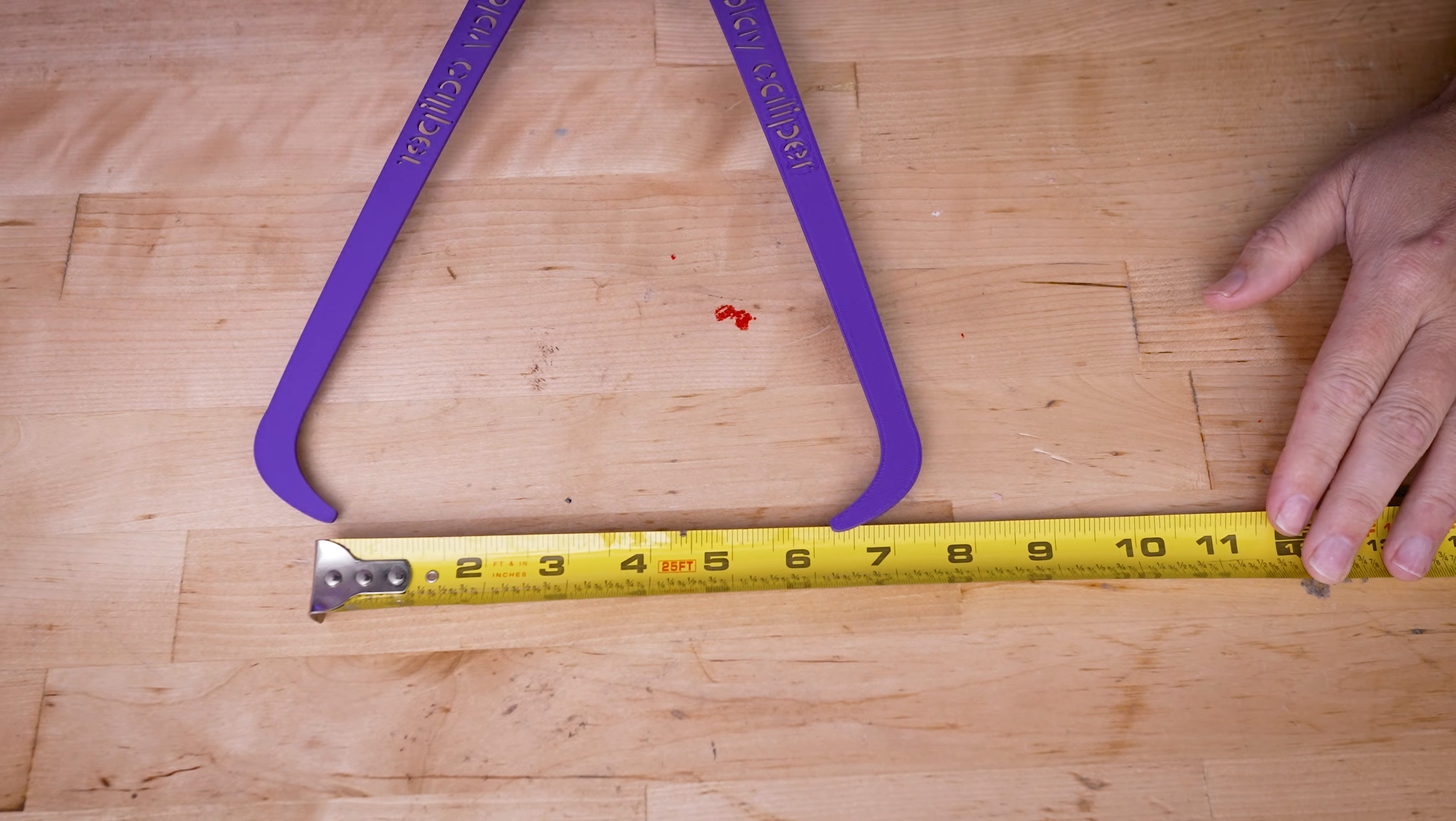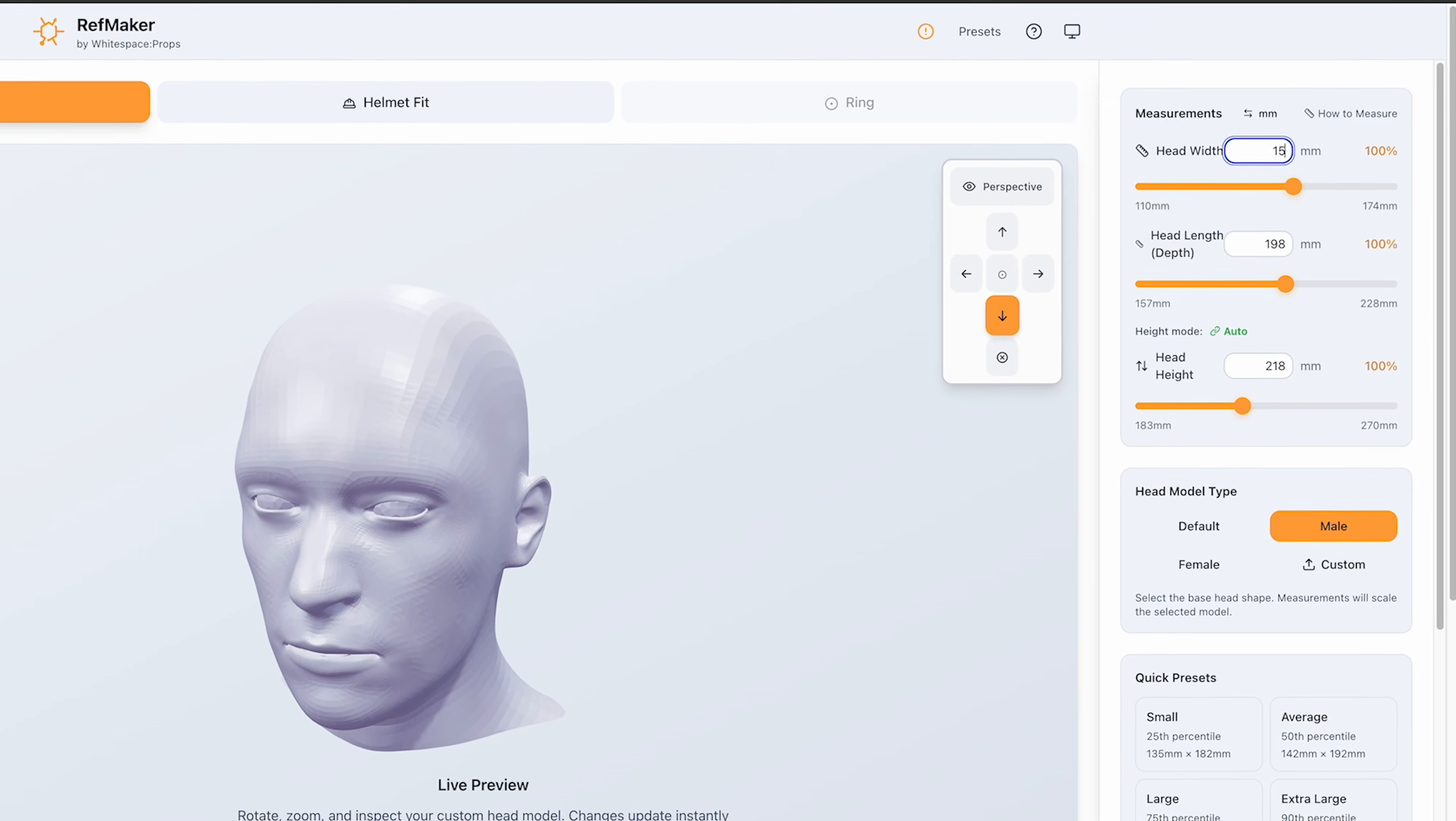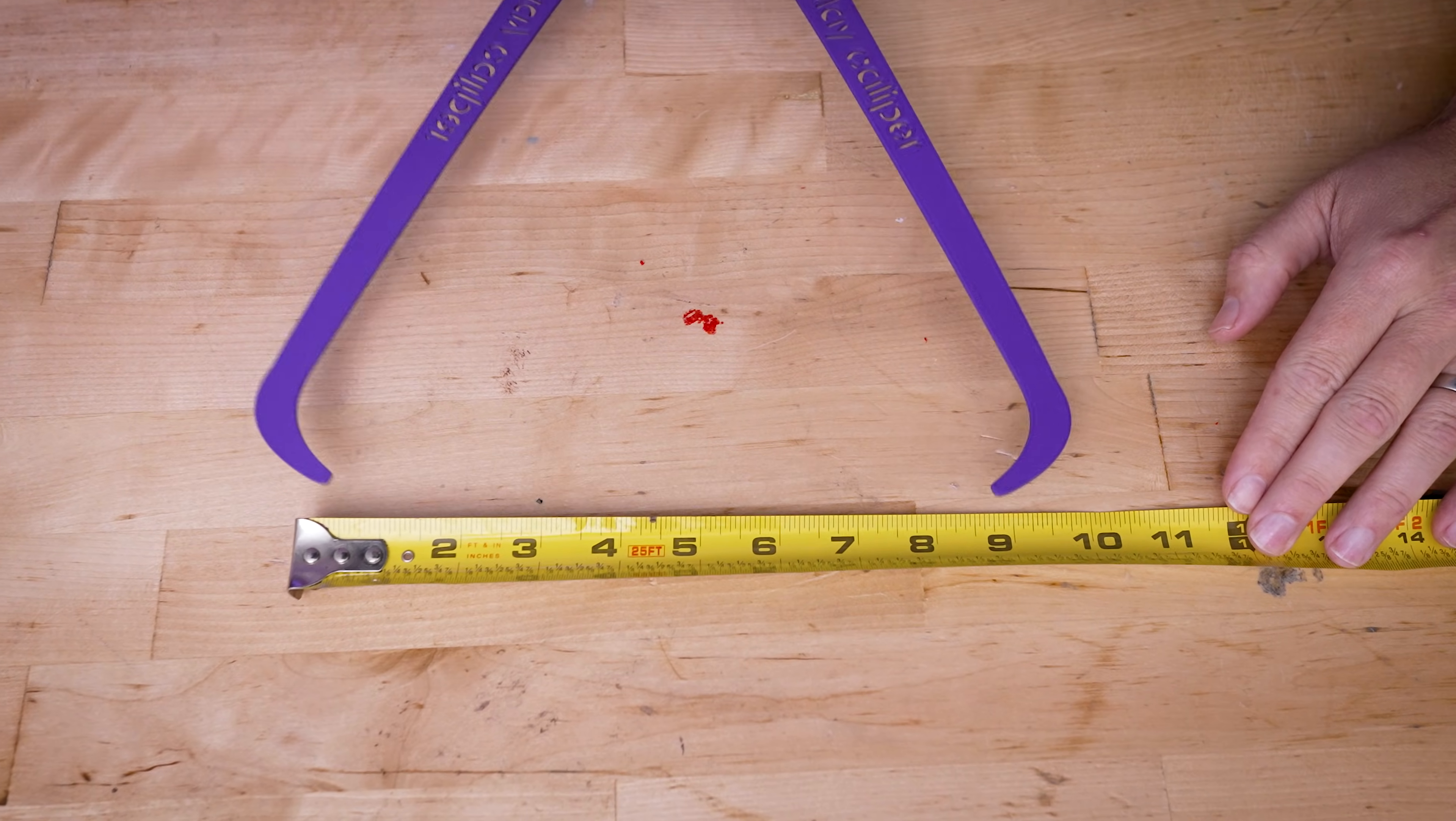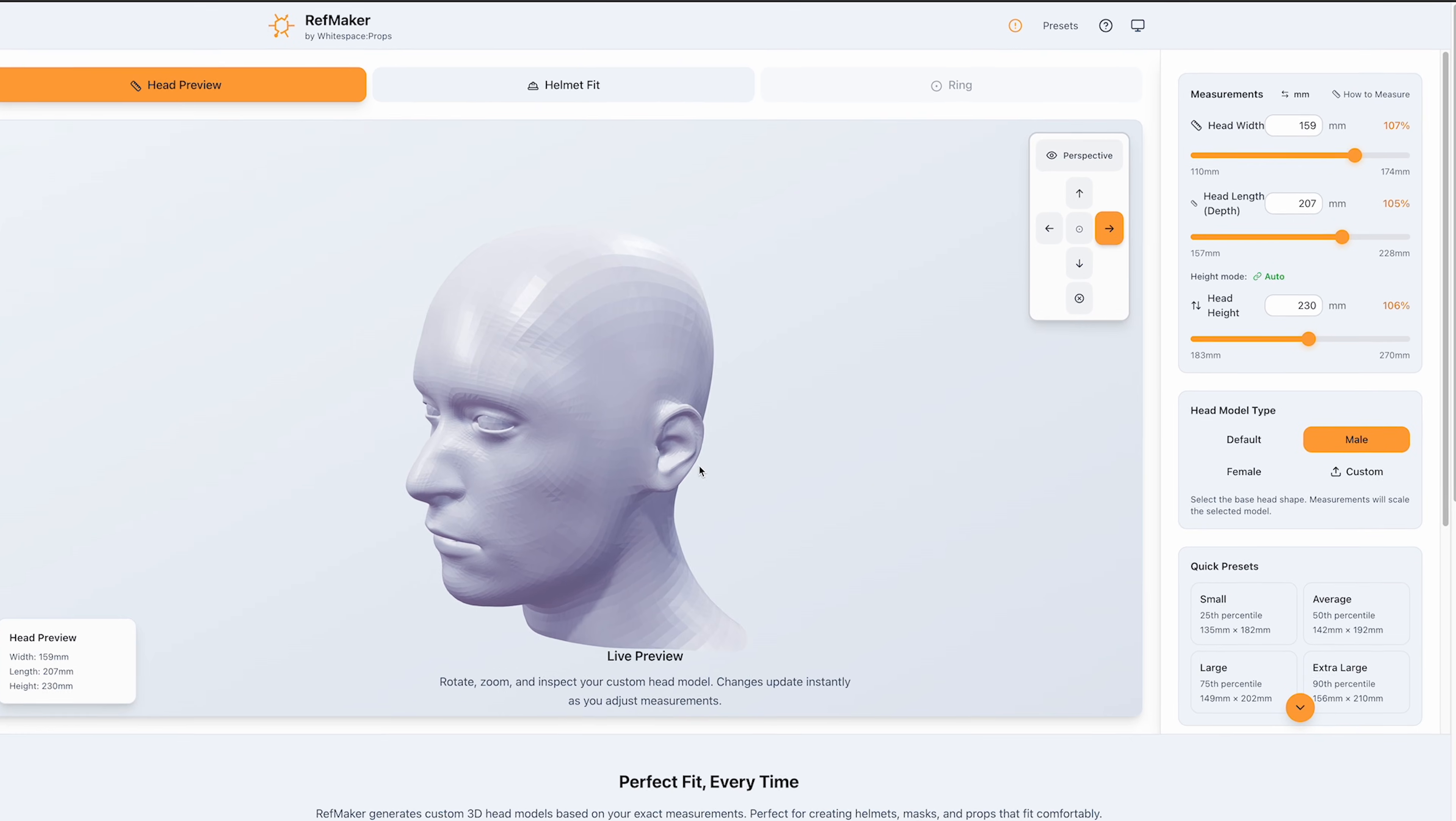And I know from grabbing my head measurements with my cosplay calipers and a ruler or measuring tape that the width of my head is about 6.25 inches, which I'm going to bump up in millimeter scale ever so slightly to 159 millimeters. And then the head length, which again is the front to back of your cranium here is 8.125 inches for me, which again, I'll bump up to about 207 millimeters.